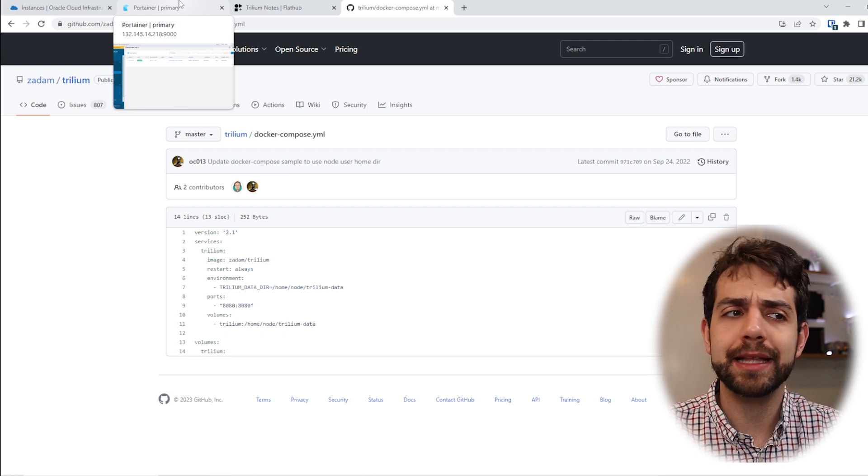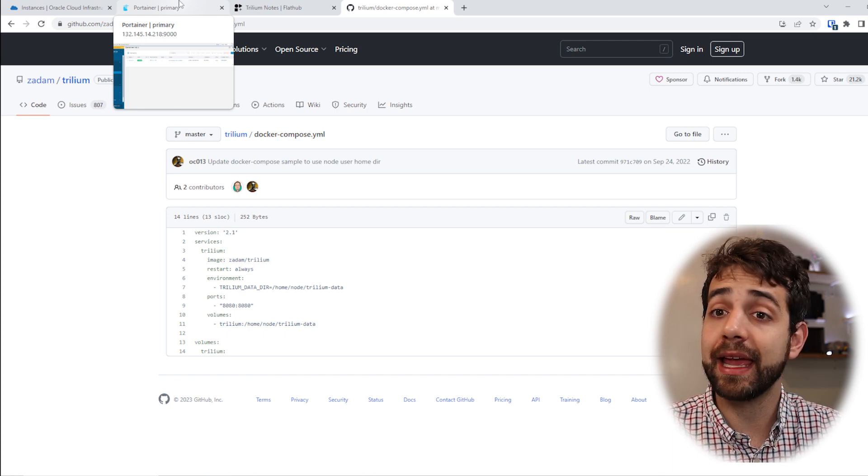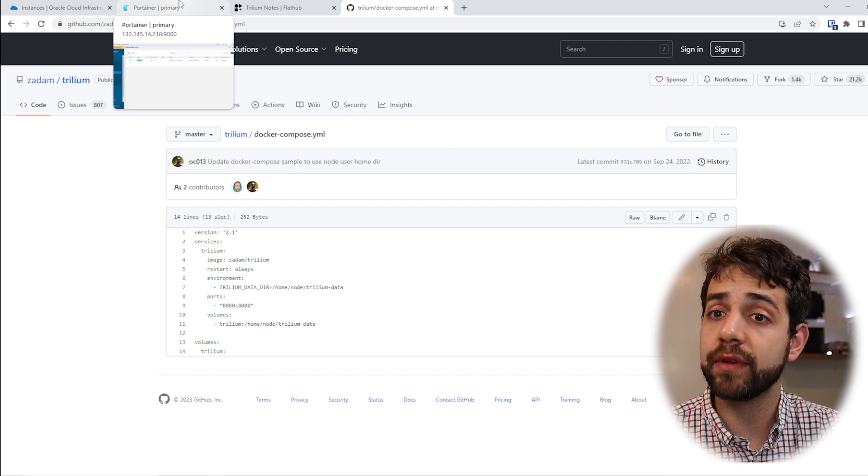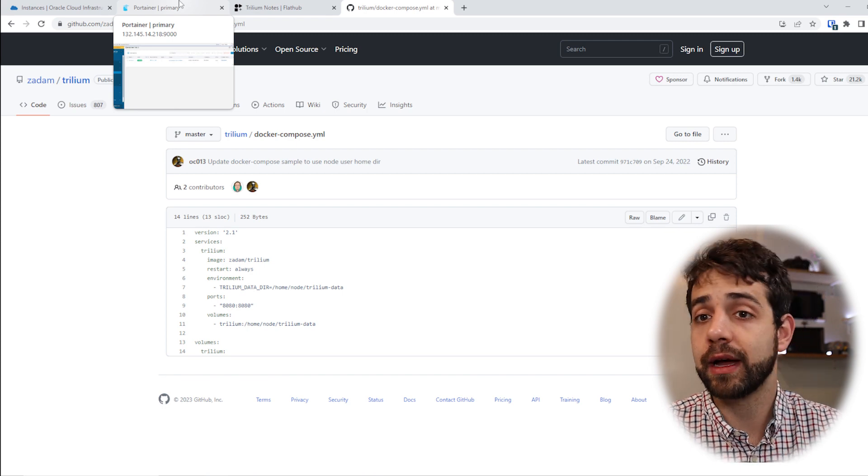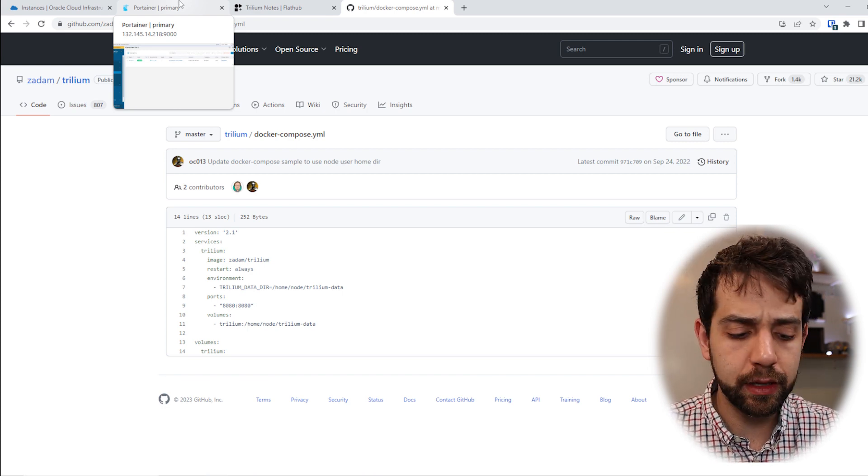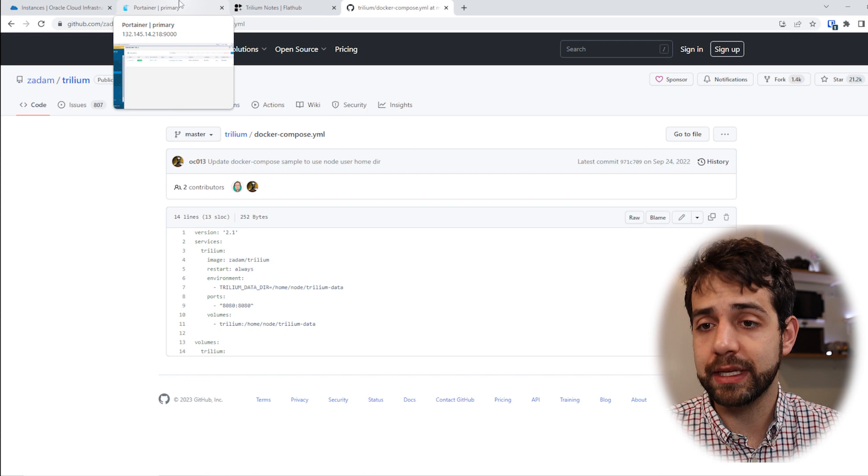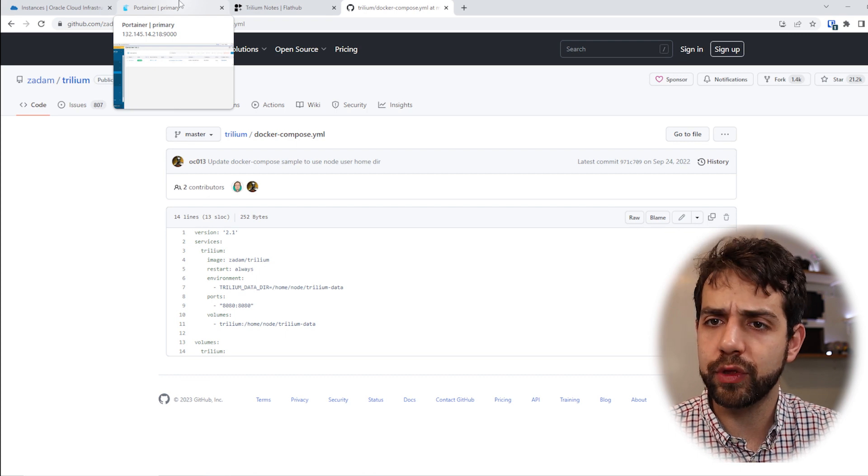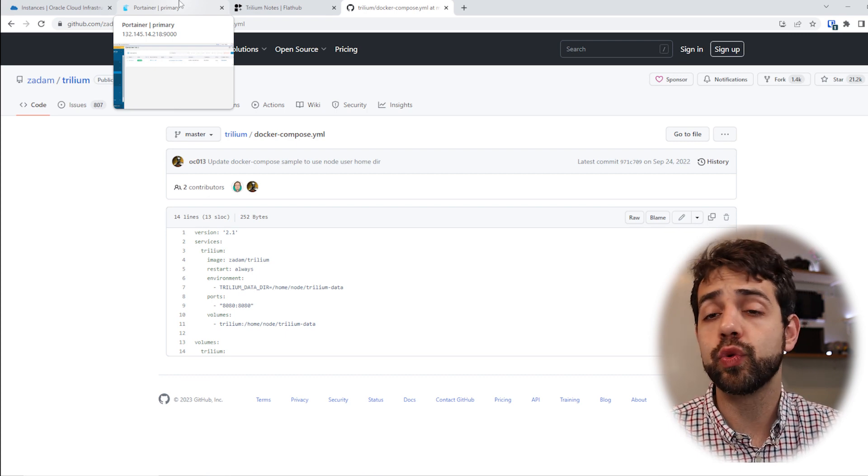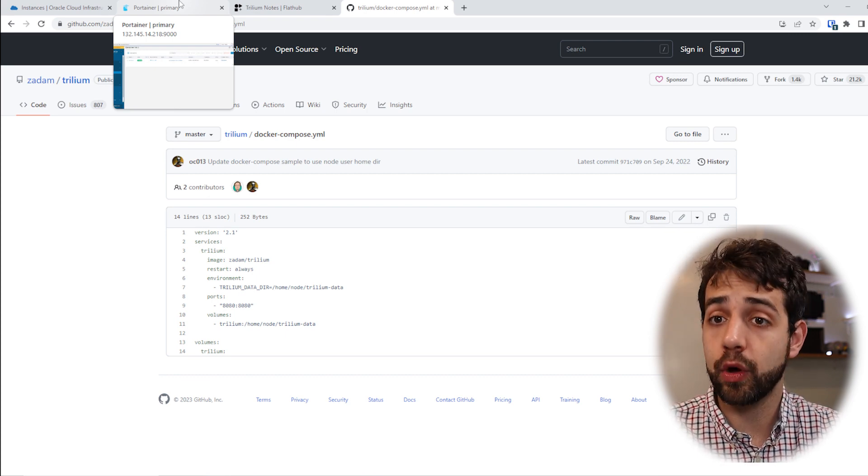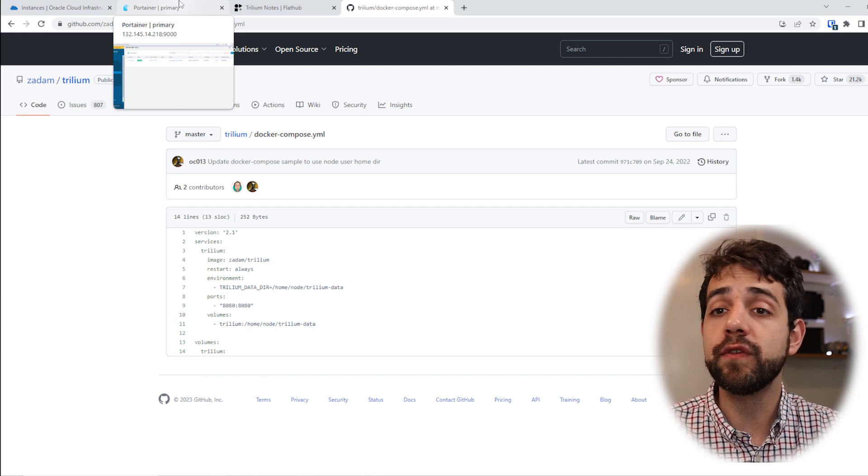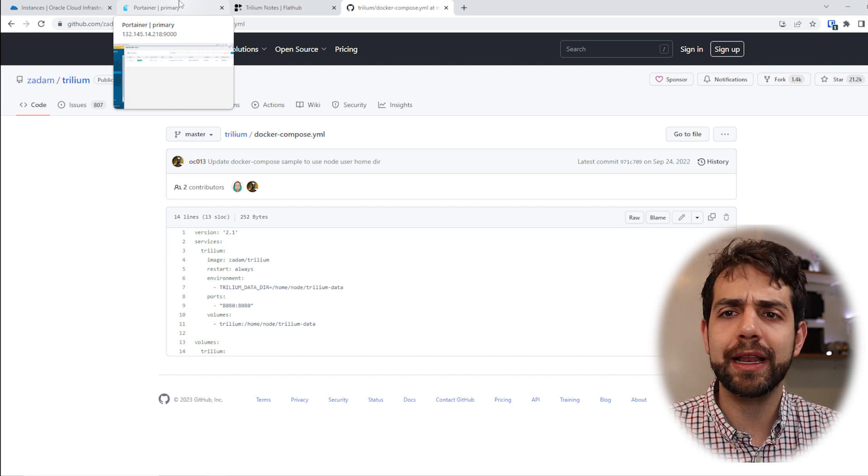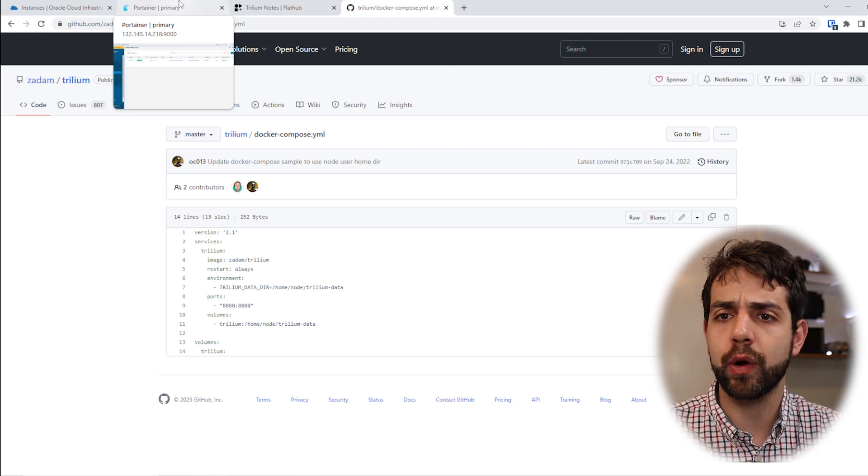So before we go ahead, we need to be clear that to install this application you need to have two things. First, you need to have a server running or a computer running. Second thing, this computer or this server needs to have Docker installed, and also you can have Portainer because it will make it easier, but if you want to choose directly in the SSH, Portainer is not required.